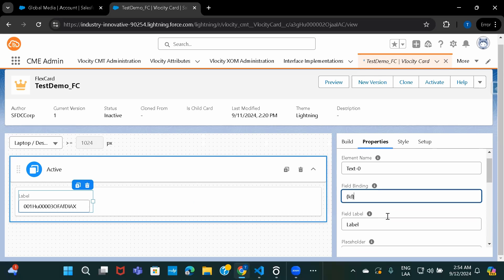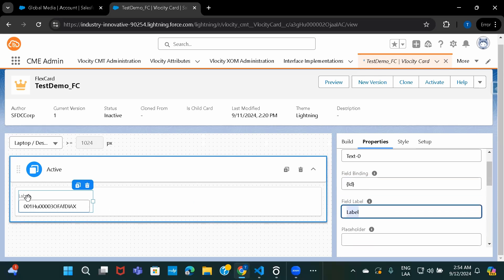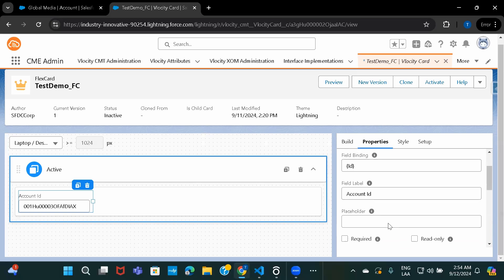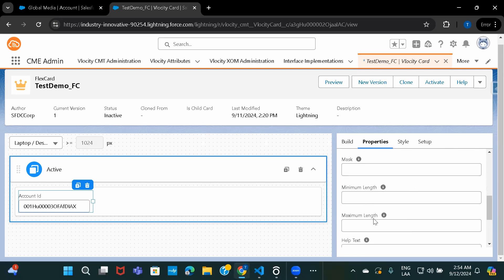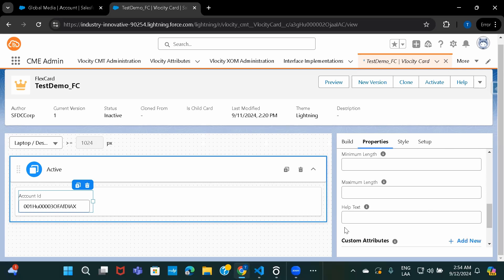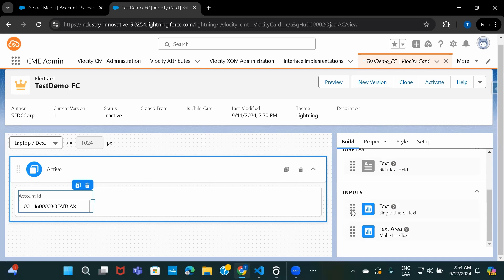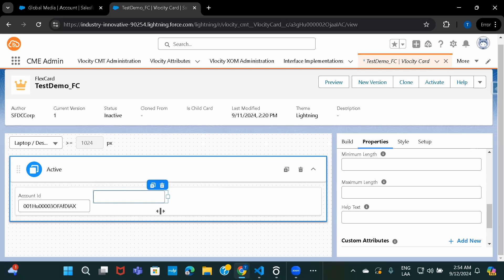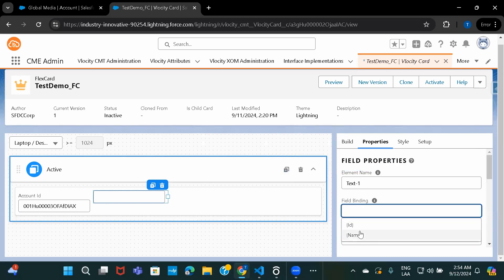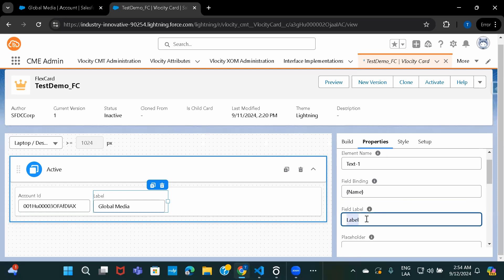Let's go ahead with this. For ID, I'll set the field binding. The label we can rename — let's say 'Account ID'. You can mark it as required, read only, set a default value, masking, minimum or maximum length validation, or provide help text. Now let's go back to build and add another text field to display the account name. I'll set the field binding to account name and label it 'Account Name'.